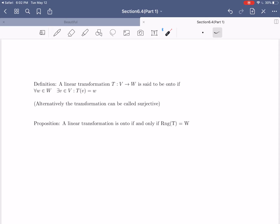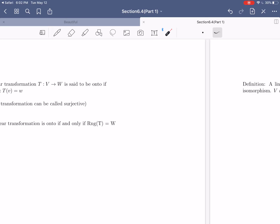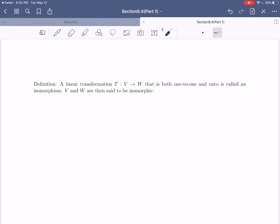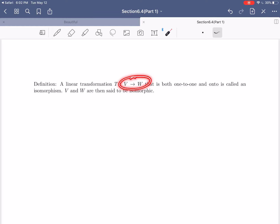A linear transformation is onto if and only if the range of the transformation is exactly the same as the co-domain. We have a very special term for things that are both one-to-one and onto. If you have a linear transformation that is both one-to-one and onto — both injective and surjective properties — then we call that an isomorphism. And if there is an isomorphism, then we say V and W are isomorphic.